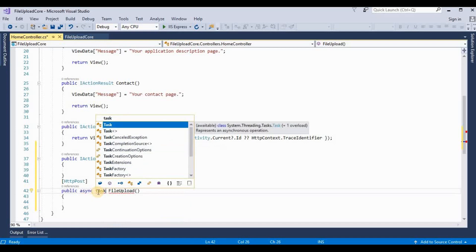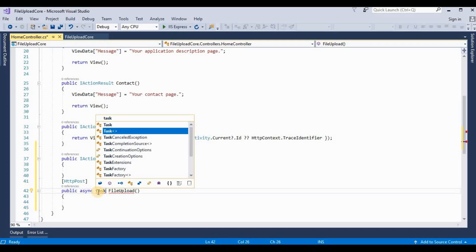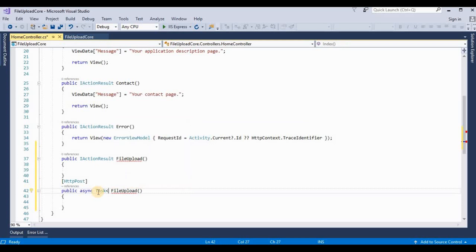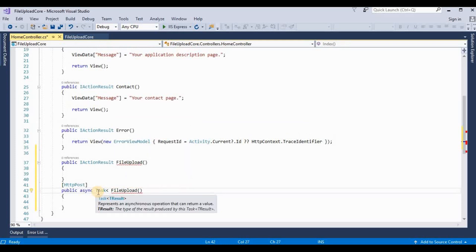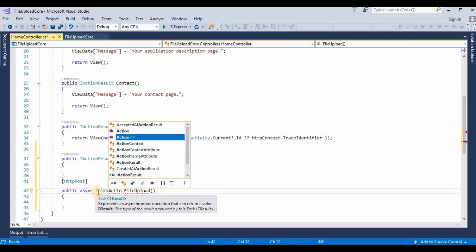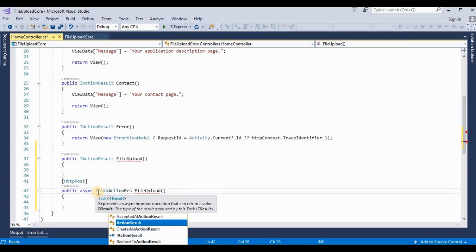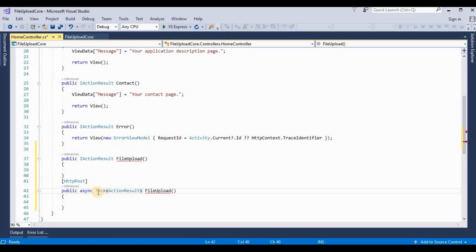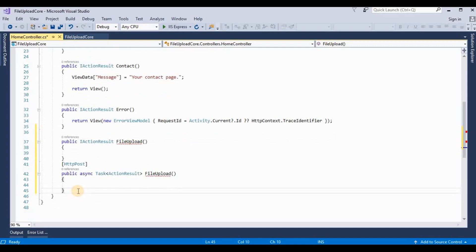So here we need to use async and await methods. So I take this return type as a Task IActionResult. And we need to create one more method where we upload the files on the server.